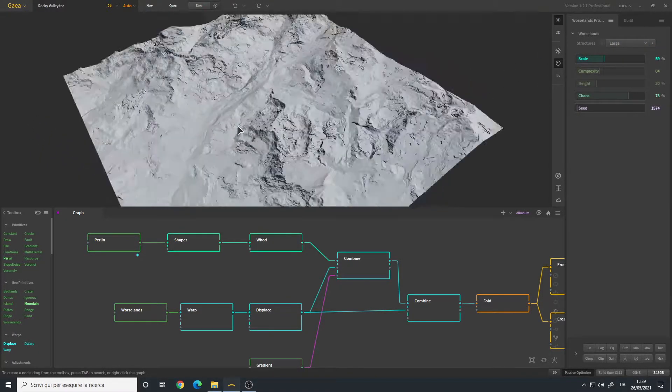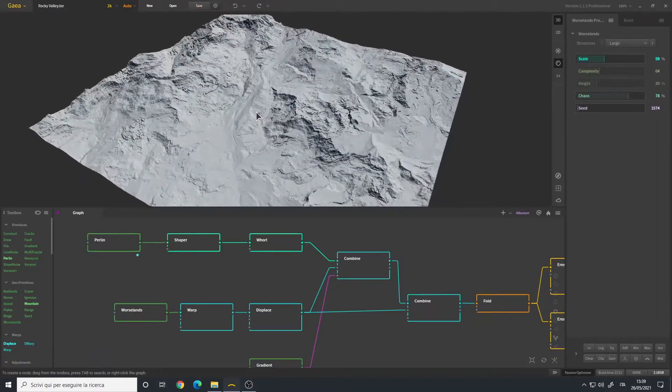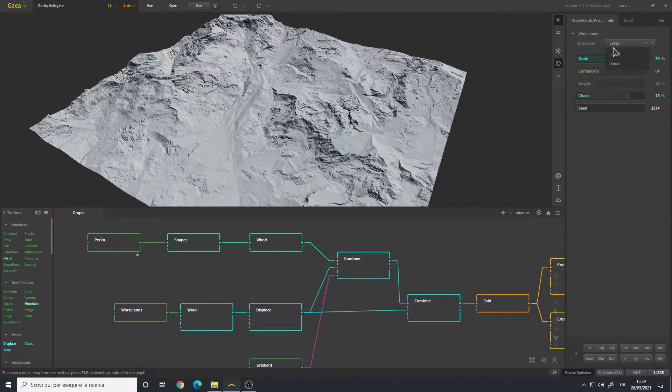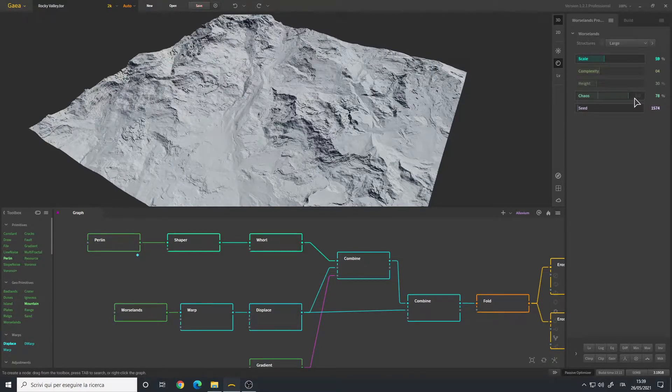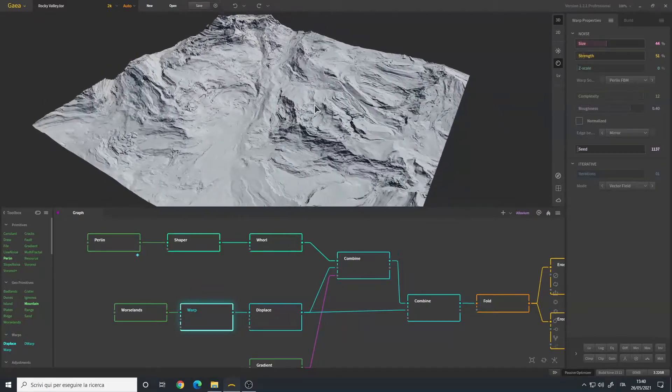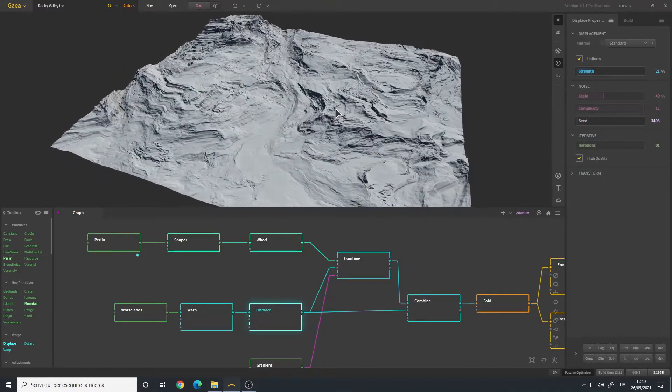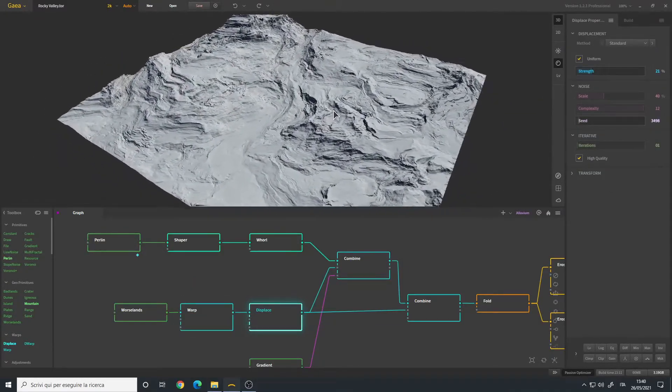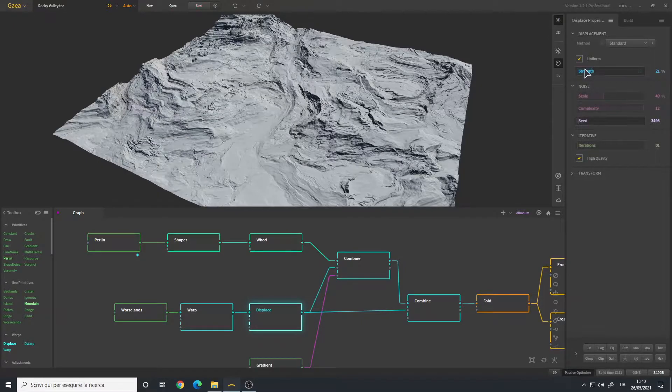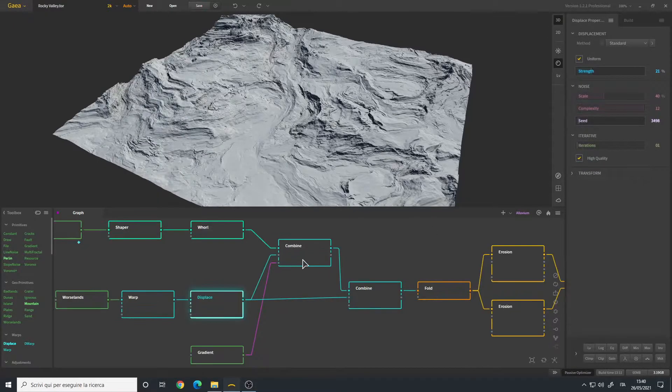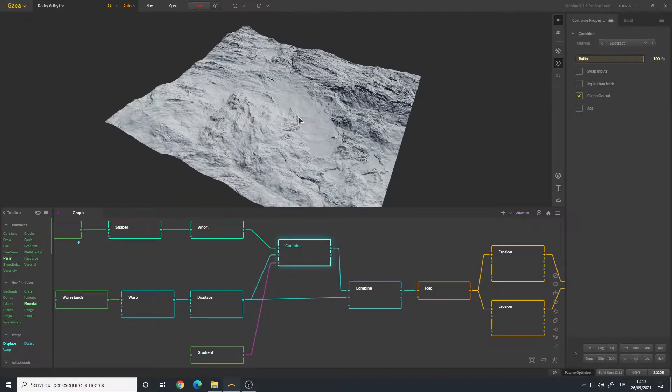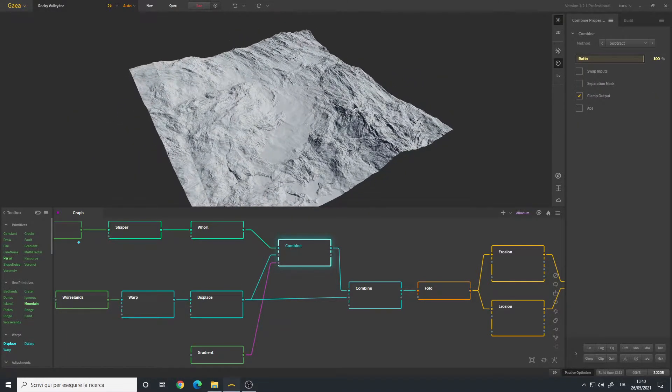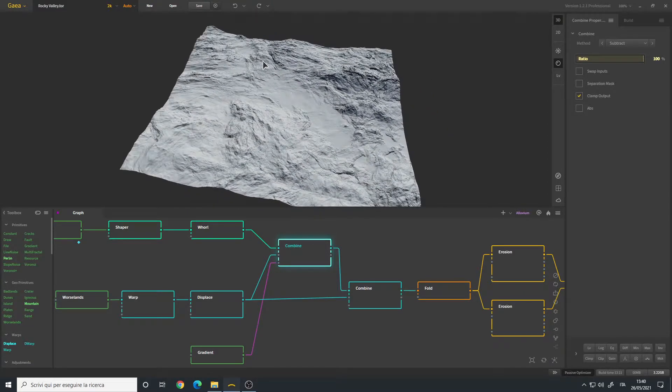If your goal is to create like aggressive land, then you can change it to small but not in this case. I also bumped up the chaos. I added a warp just to add some details. I only changed the strength, set it to high quality.